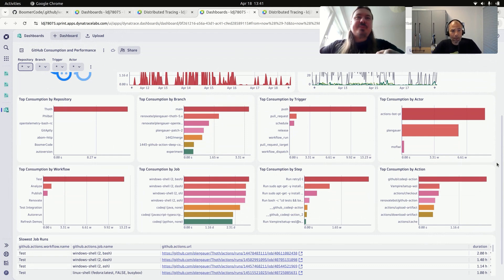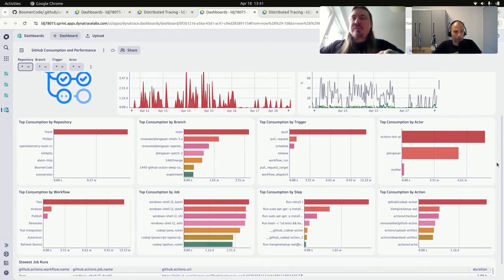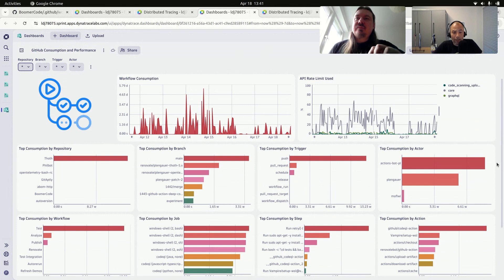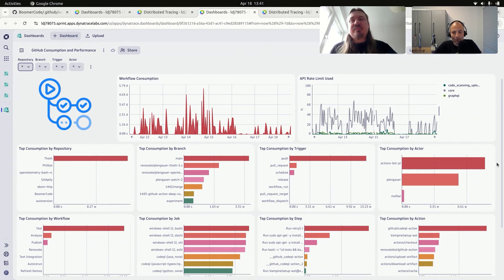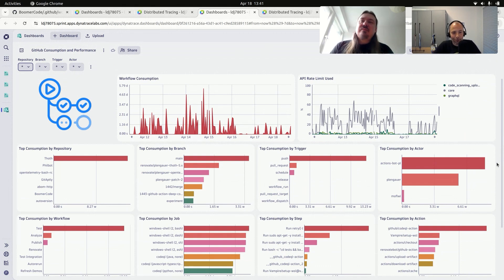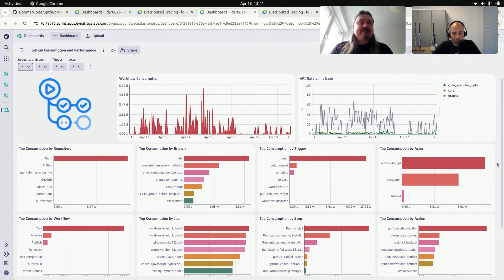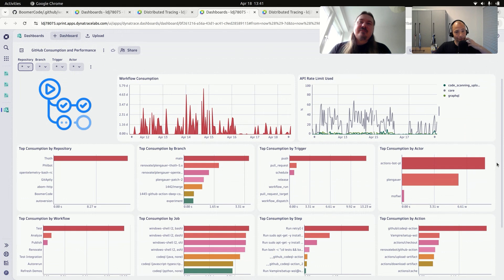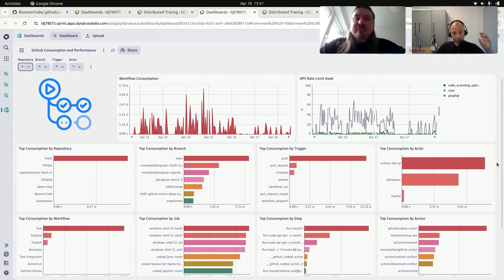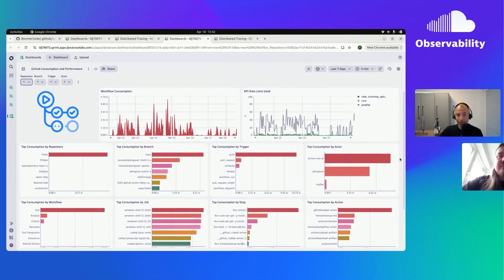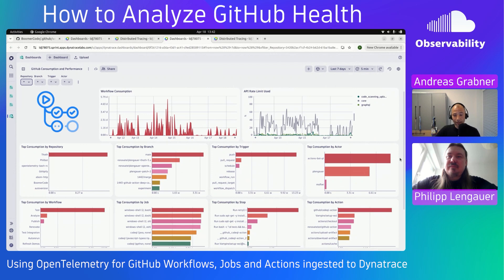And I think that's very interesting because while everything, somebody needs to pay obviously for this compute. If you're using GitHub and the free credits, those credits will not last forever. And if you're an enterprise, you also pay for things. And then doing these hotspot analysis, what you're doing here at scale across all of your repositories really allows you to then optimize individual actions, individual steps, and then have a huge impact in a positive way across the enterprise.